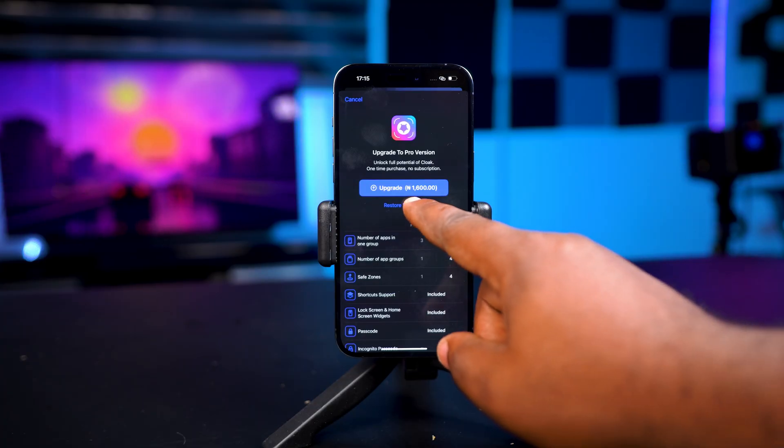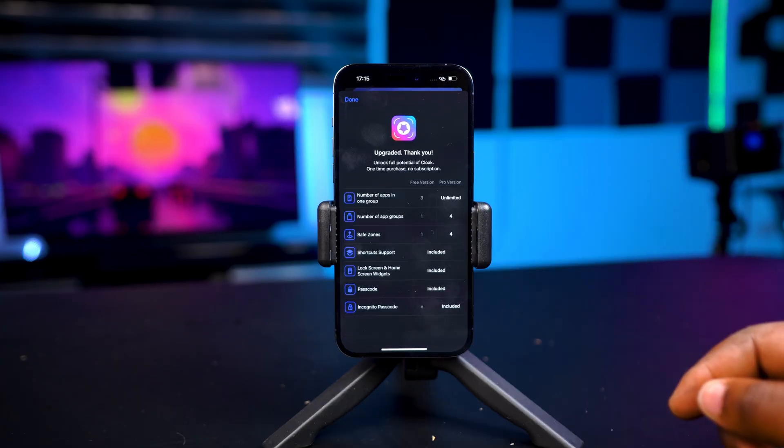On the free version you can only hide three applications, but on the paid version it's unlimited.